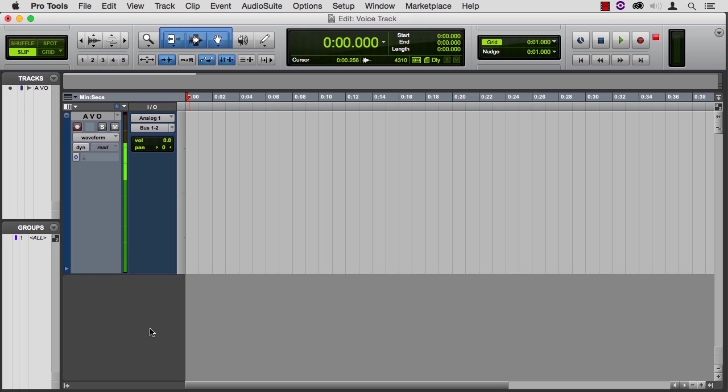And another thing to listen for is proximity effects. As you move the mic closer to the source, the lower frequencies become more dominant. So you don't just get more sound, you get a deeper sound too.